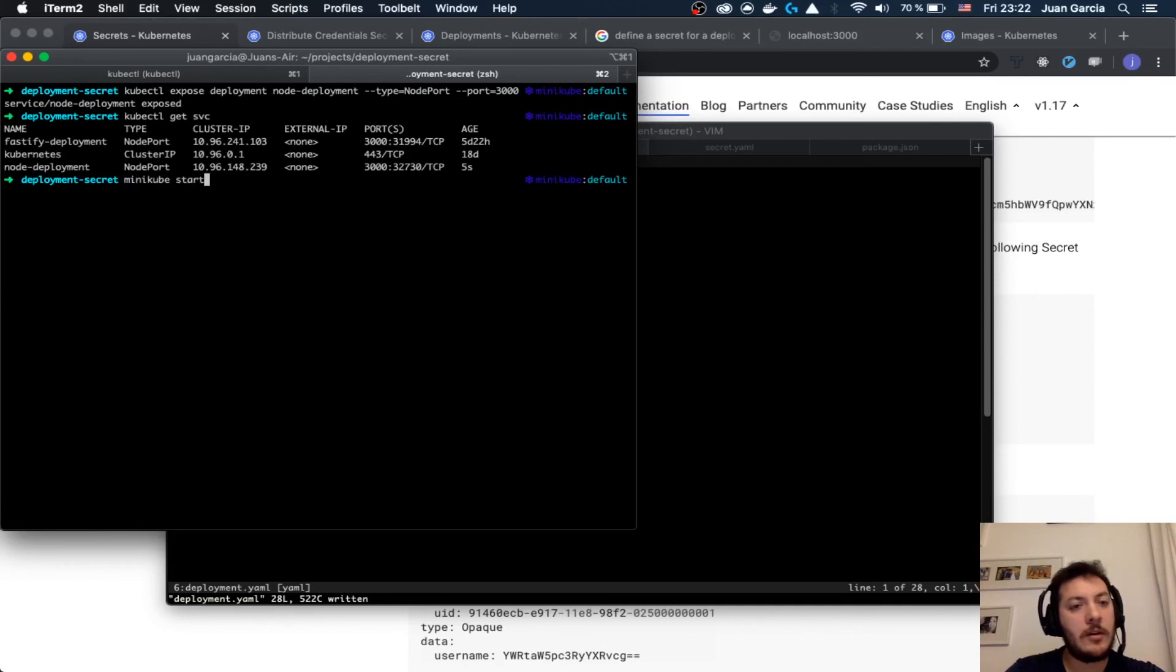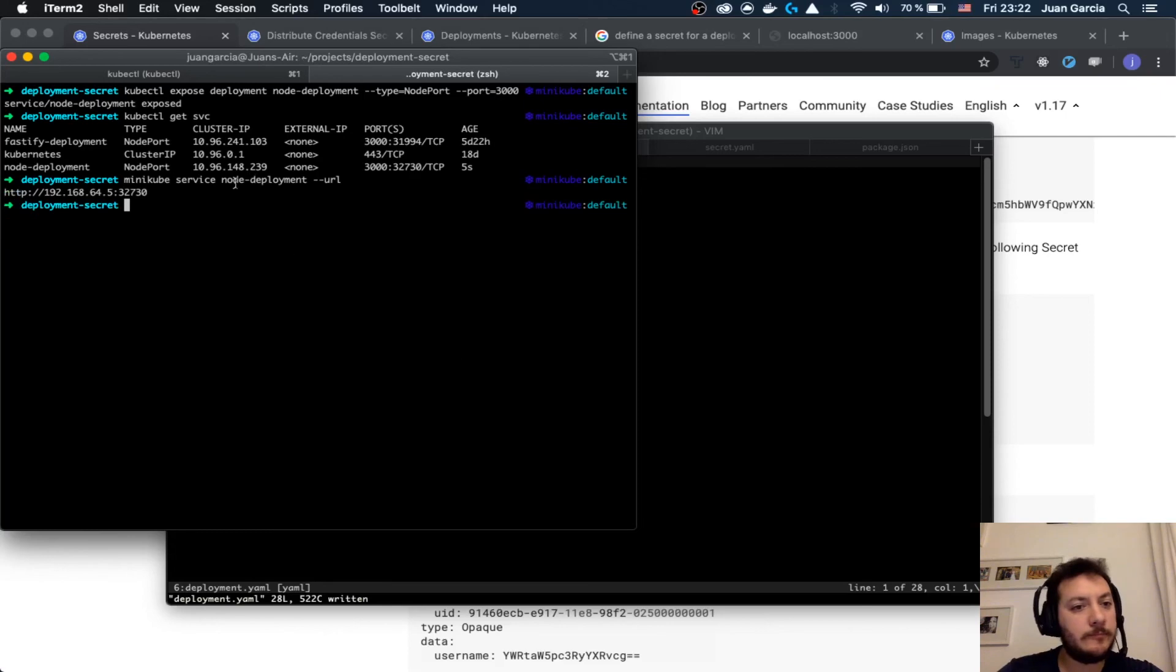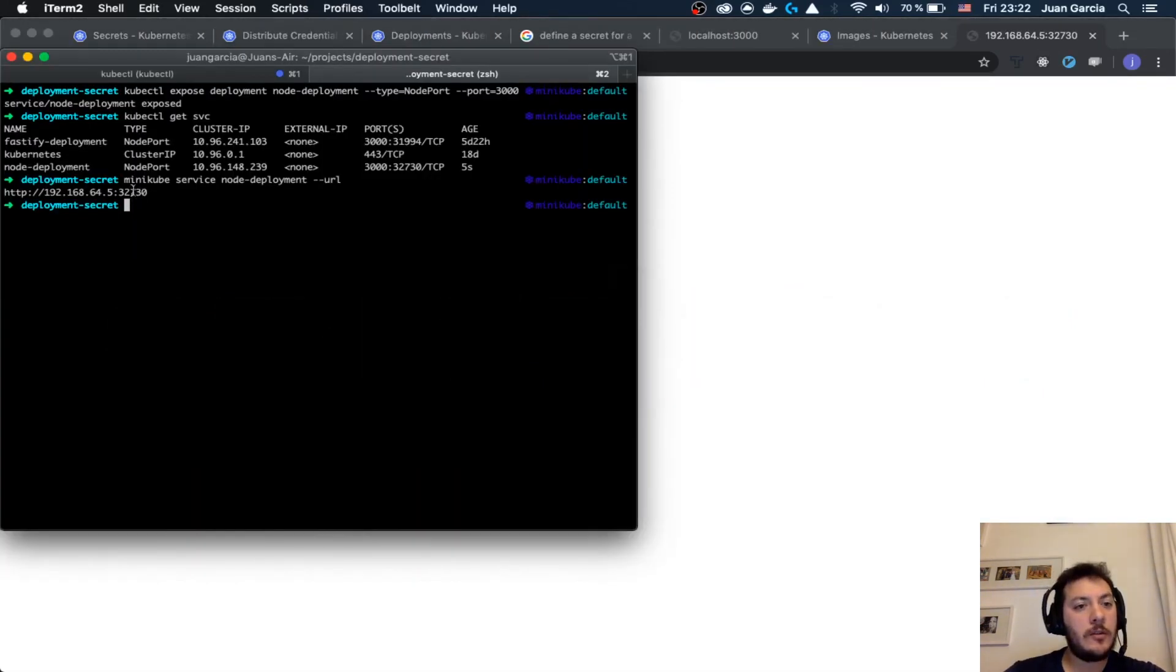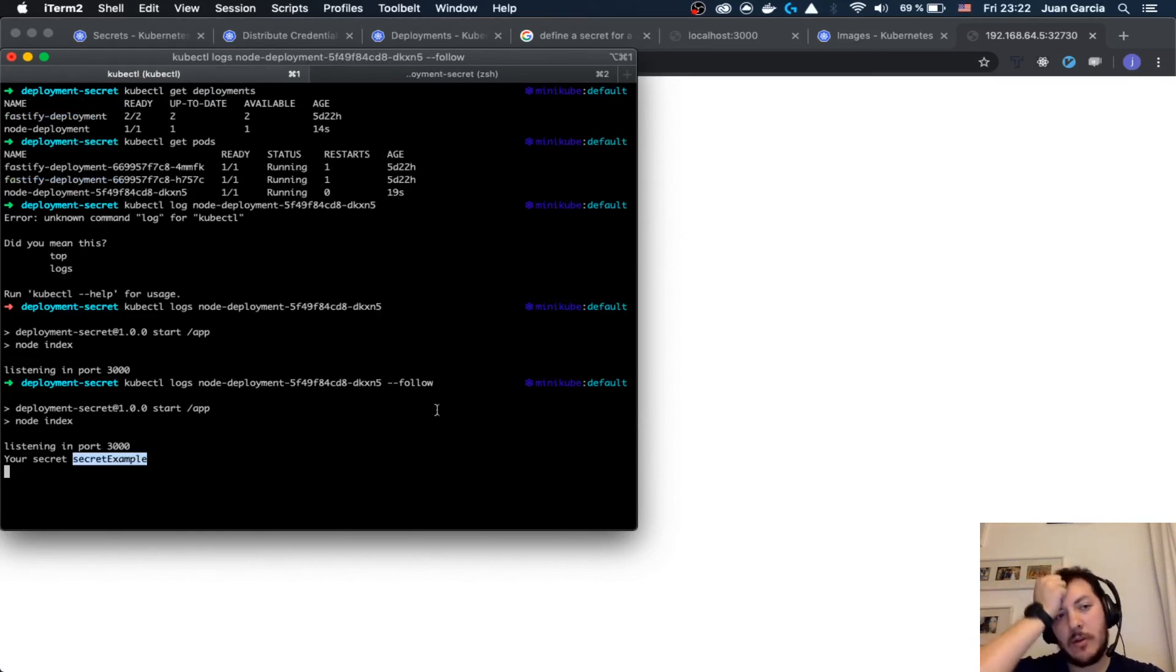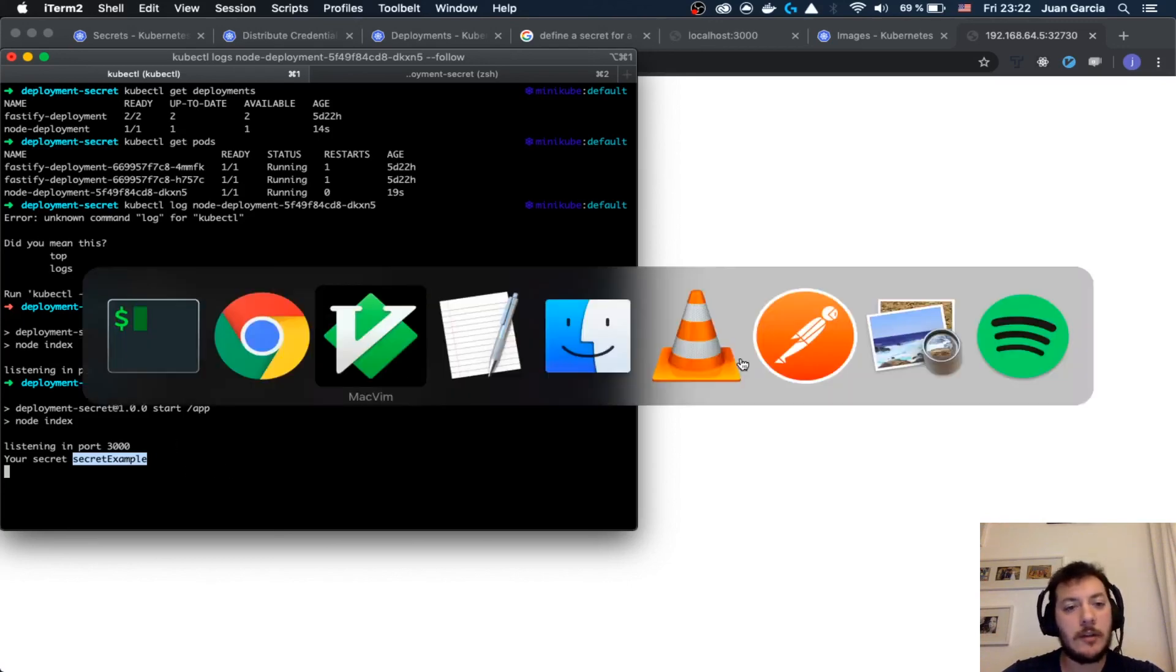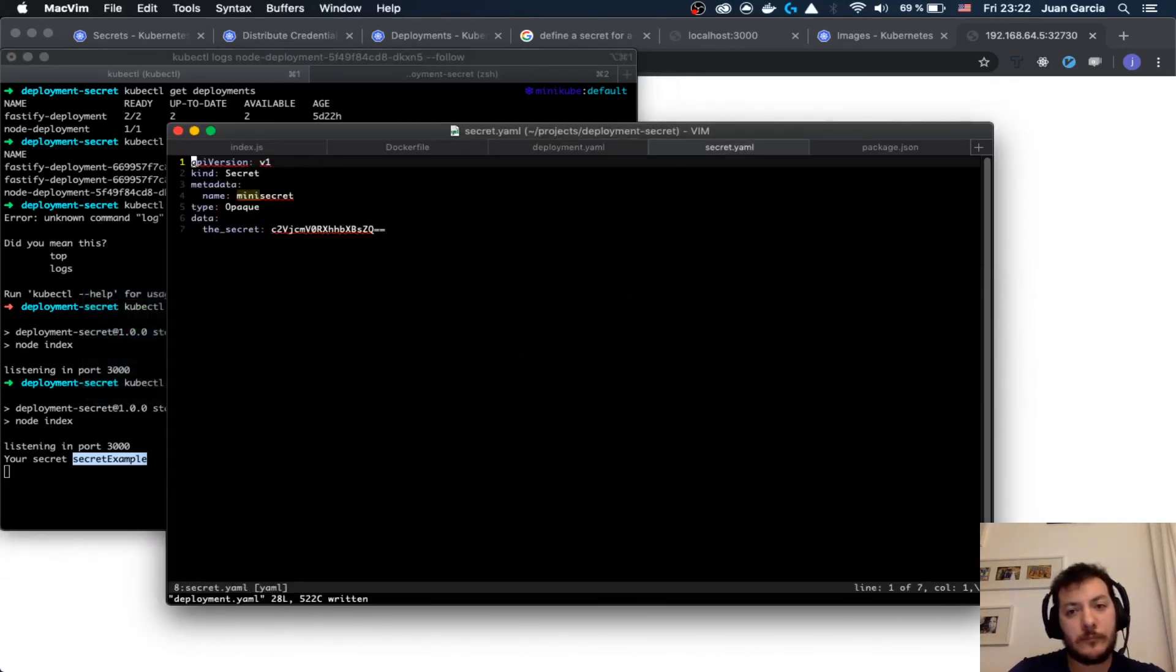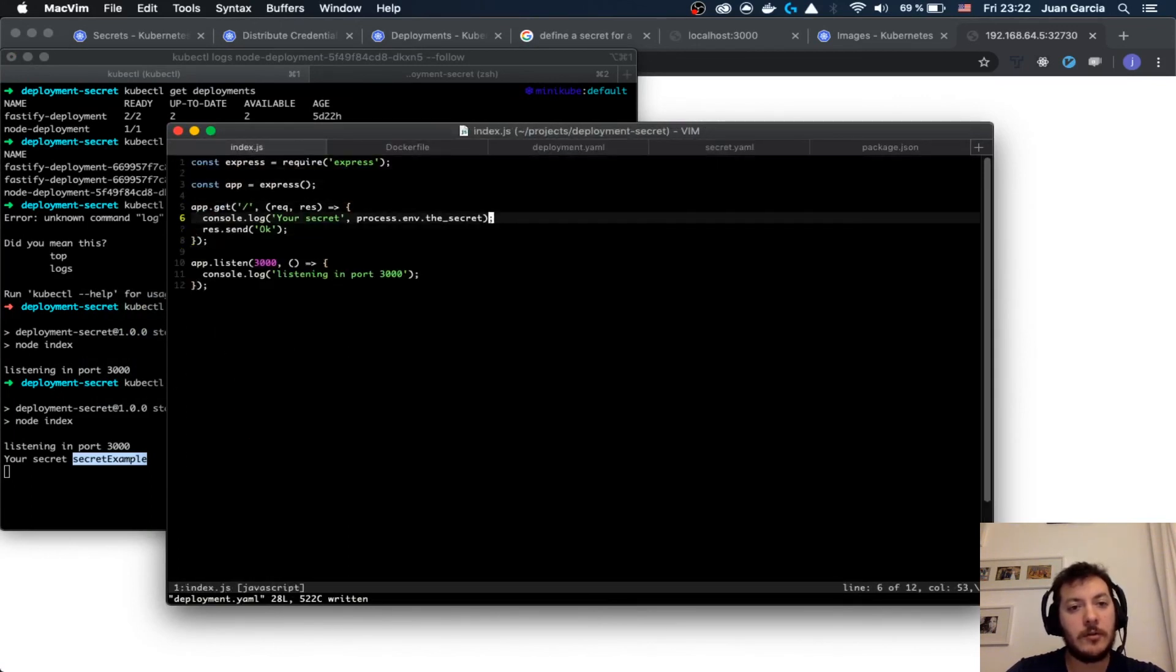Now I want to have the URL of the node deployment. Secret example. You see your secret is secret example, so it was encoded in base64, it was decoded and you have it. It is coming from the environment of your Node.js application. It is coming from here, process.env.MY_SECRET, right?